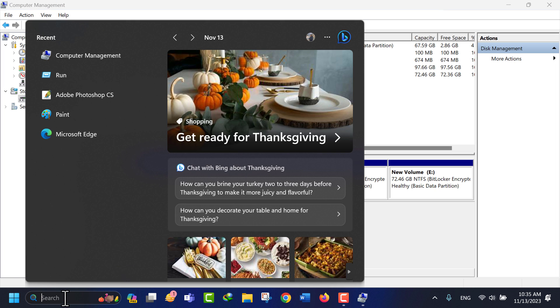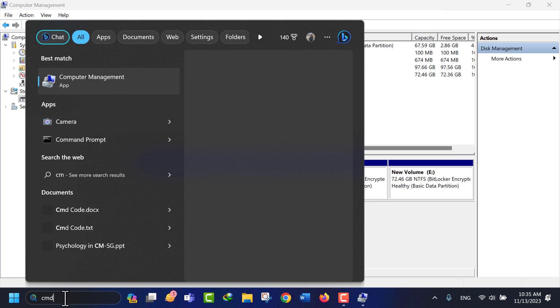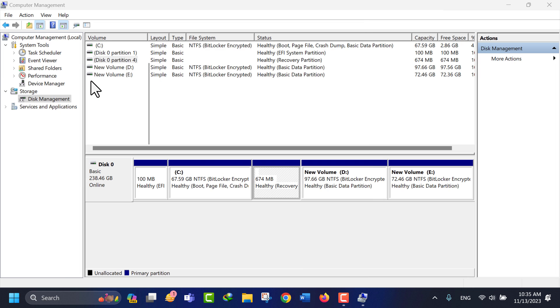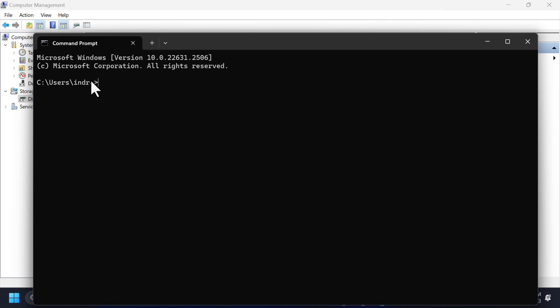First, type CMD in the search box. In the best match, click on Command Prompt. A command prompt window will appear.